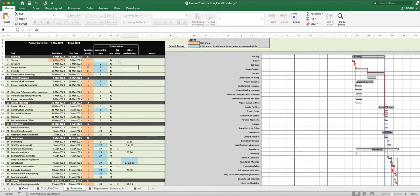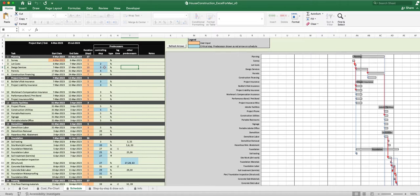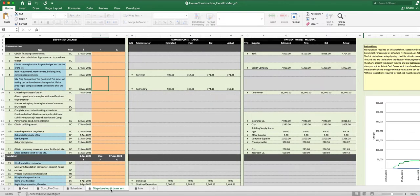If you're not familiar with these terms, there are plenty of videos that explain what lag time is for a Gantt chart. Once you input a value, it'll automatically update on your Gantt chart. The 'other predecessors' column is just for notes — the column that actually controls the process is the controlling step column. You can add anything you want there, like 'pay this guy on Tuesday.' Then there's a step-by-step checklist.